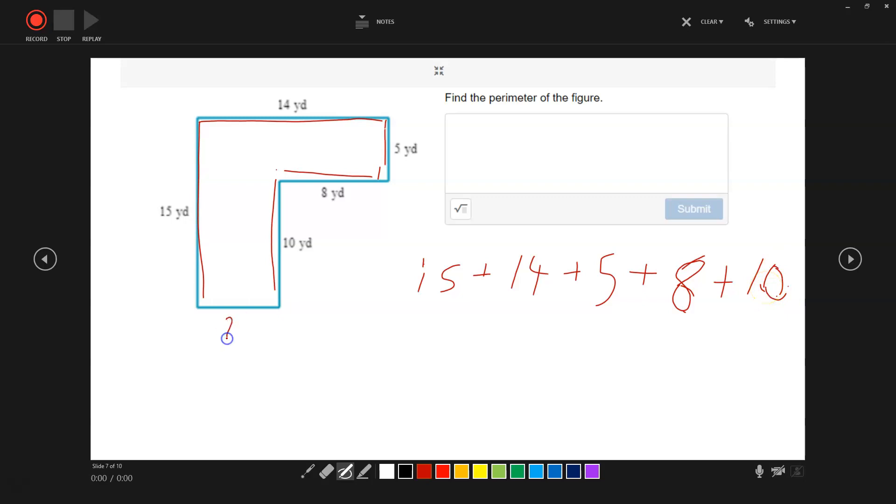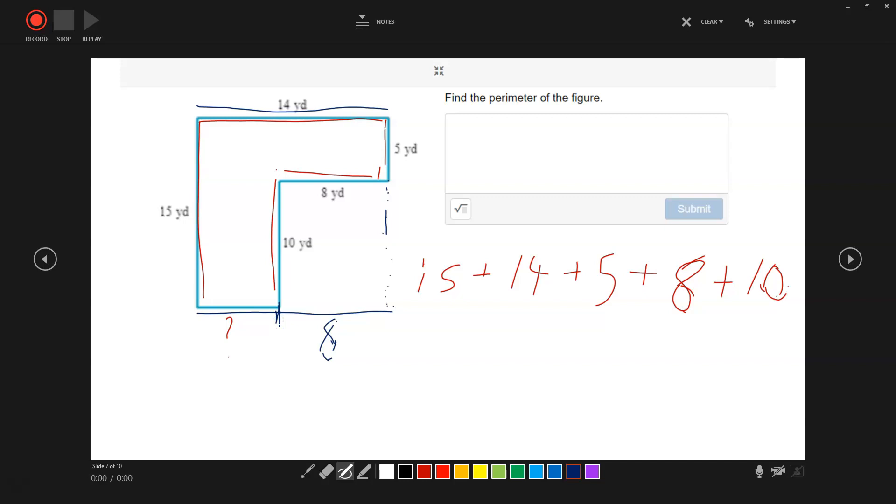What could this be down here? We have 14 up top. That goes across there, that means we're going to have 14 that goes to about right there. We know that 8 yards goes to about this area, right to this point. So if the total is 14, then what we are looking at is 8 plus something equals 14. That would be 6. So that missing piece, we add a plus 6 here. That will equal a total of 58 yards.